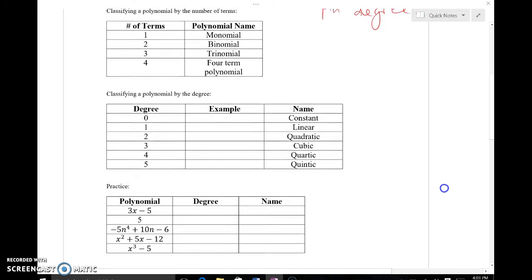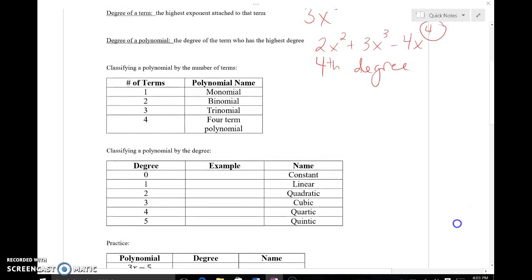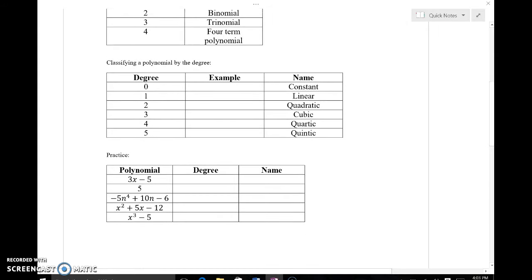If we're talking about a polynomial in terms of its degree, we figure out what that degree is. If it does not have an exponent at all — just a number like an 8 — that would be a constant. Linear would be something whose highest exponent is a 1, so 4x plus 1 — even though there are two terms, the highest exponent is 1, as there is an understood one on that x.